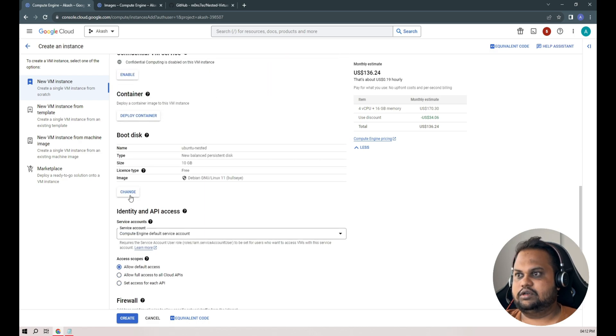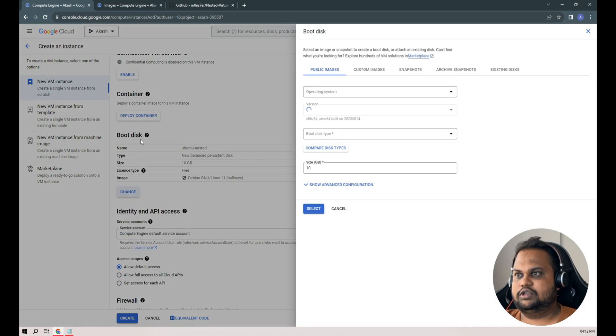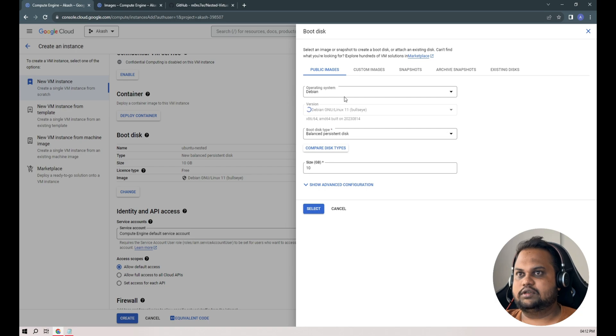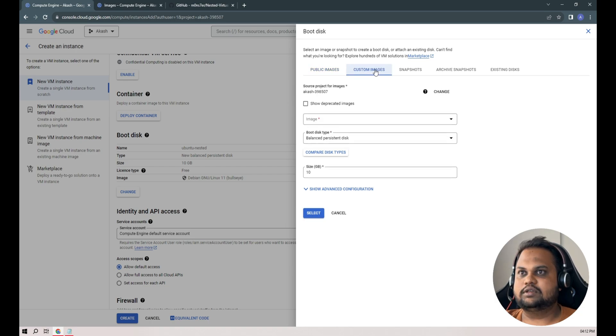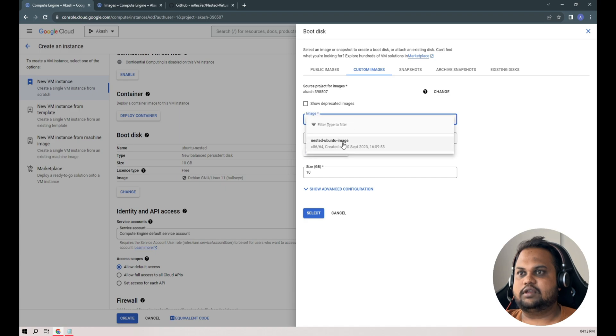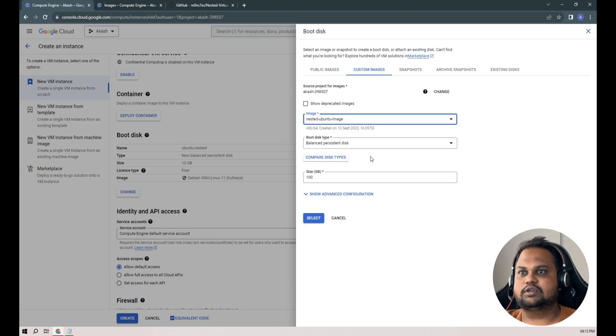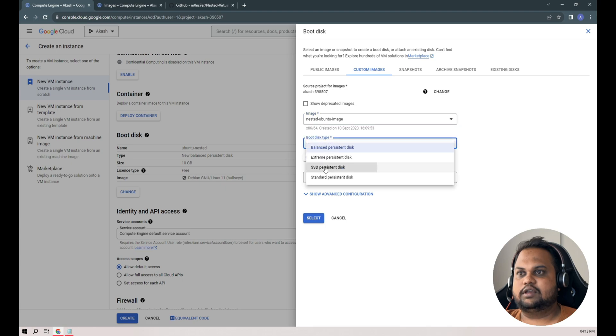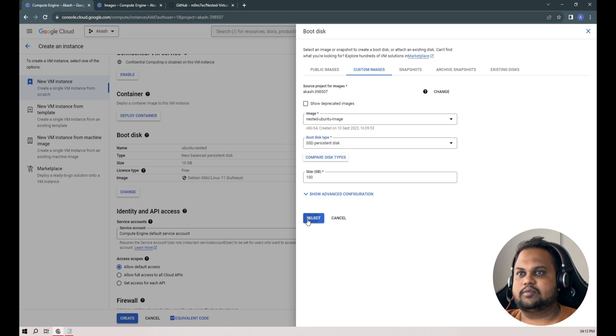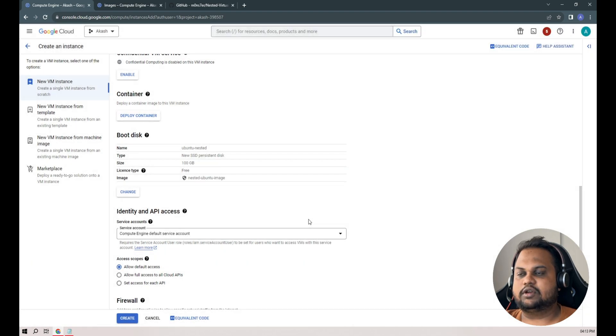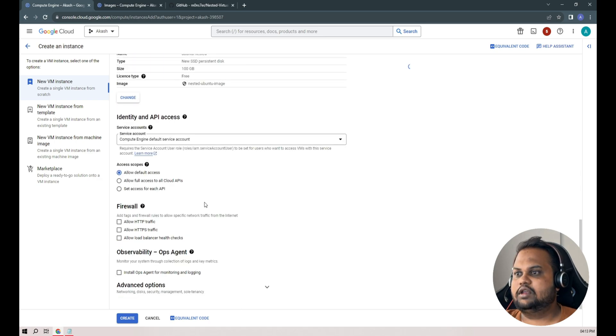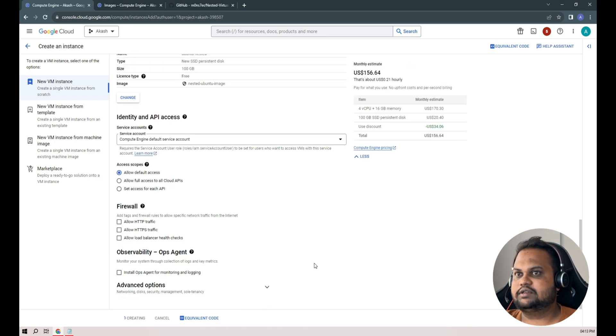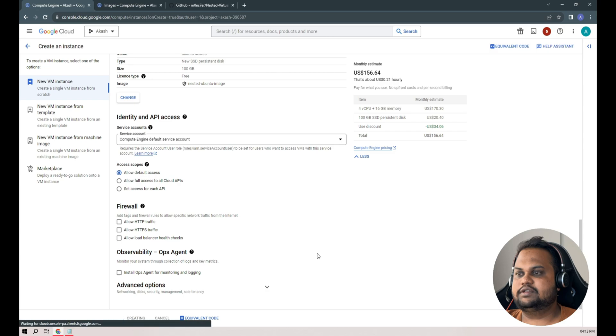Make sure you change the boot disk and select the custom image rather than the public images. In custom images, the image which we just created, nested-ubuntu-image. I'll set again the SSD and 100 gigs of memory. That's it, let's create our instance again.